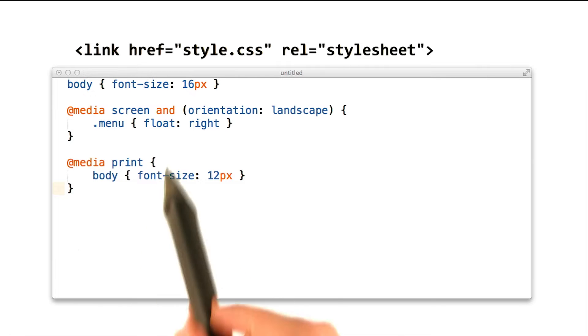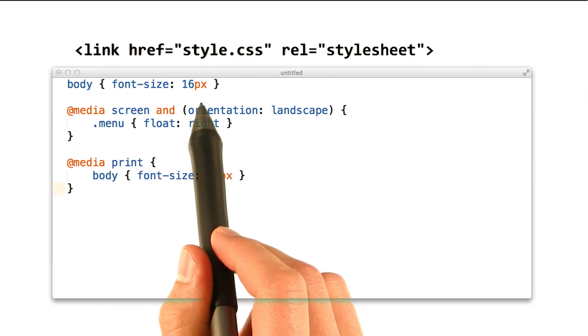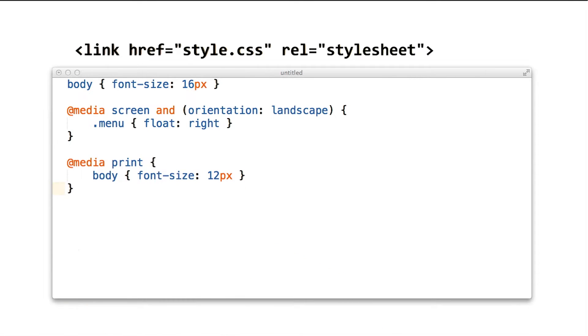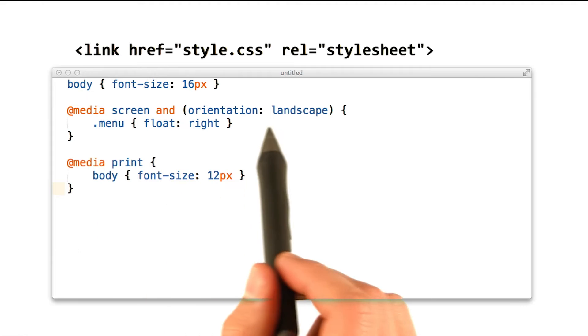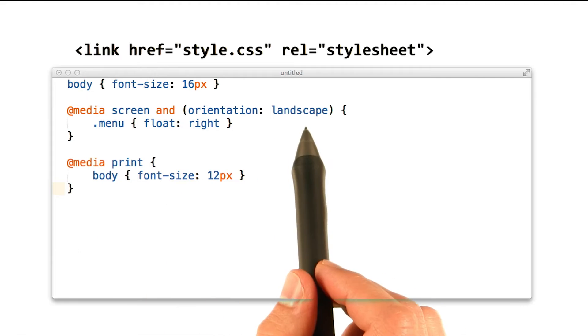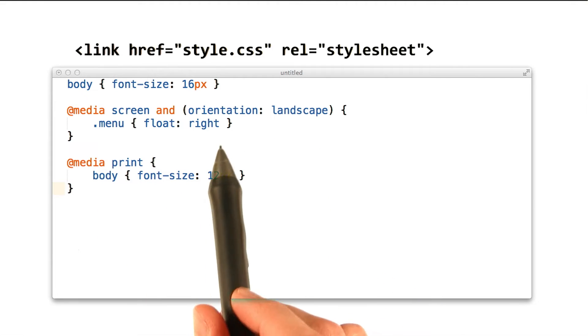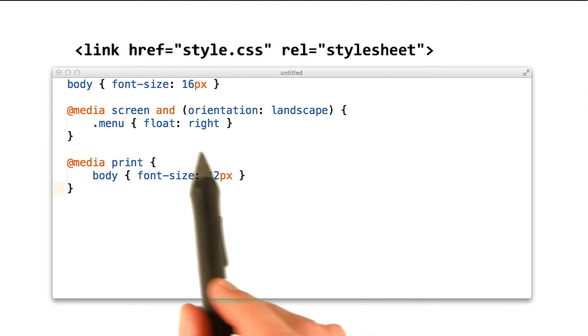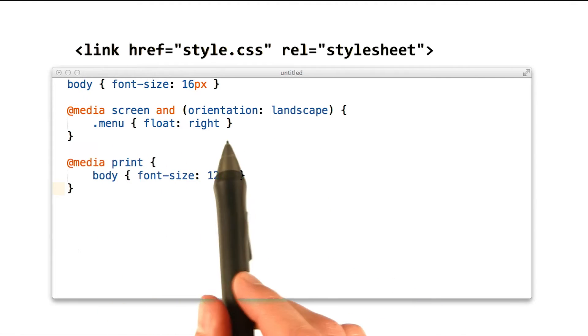The body rule applies in all conditions. However, when the device is in landscape mode, we apply a special rule to float the menu on the right.